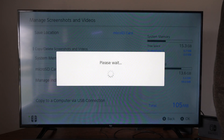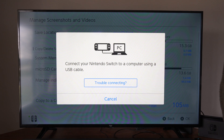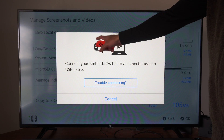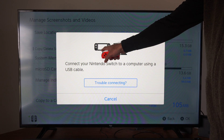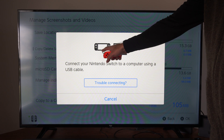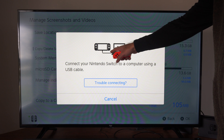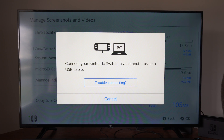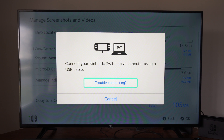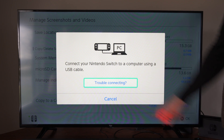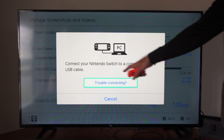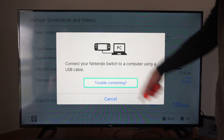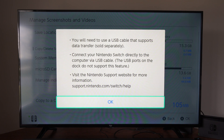It's going to say please wait — wait for it — and then you can see the little icon at the bottom of the Nintendo Switch. Connect the USB cable, connect the other end into your PC in a USB slot and then you should be good to go. It says connect your Nintendo Switch to a computer using a USB cable, and you can troubleshoot it right here.